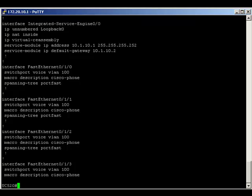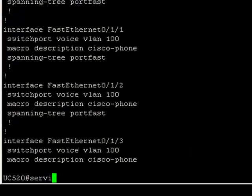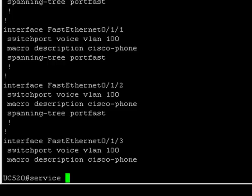So, I'm here logged into a Cisco UC520. First thing I'm going to do is connect to the service module.